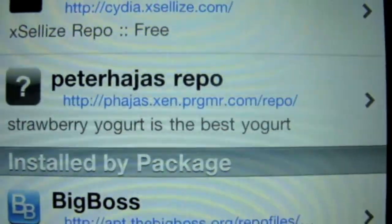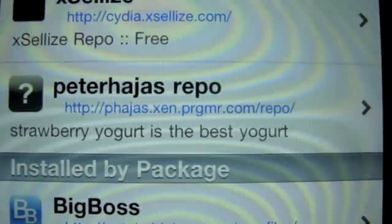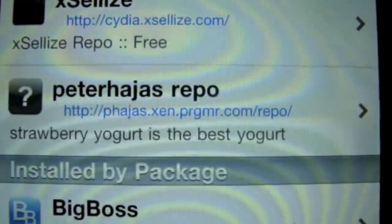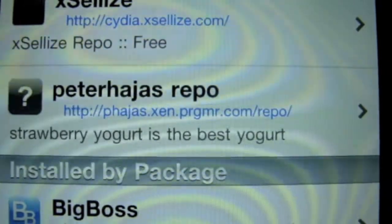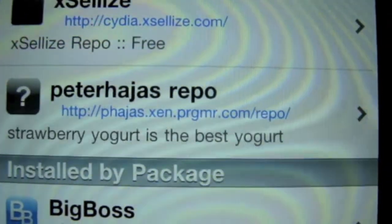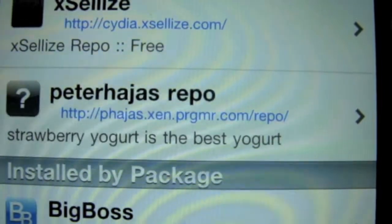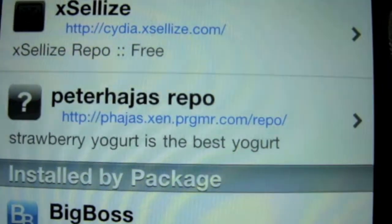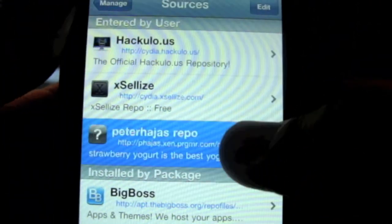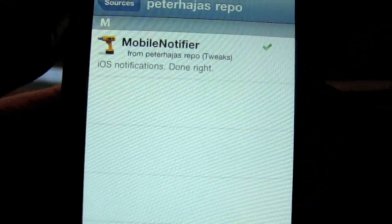is http colon forward slash forward slash p-h-a-j-a-s dot x-e-n dot p-r-g-m-r dot com slash repo slash. That's all you have to do, you'll get this package and get it in there.